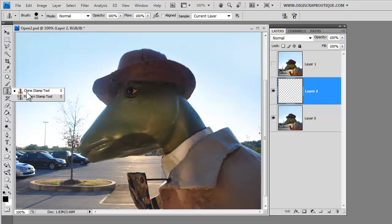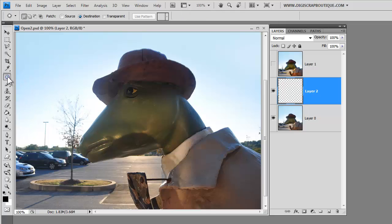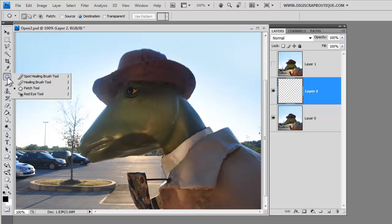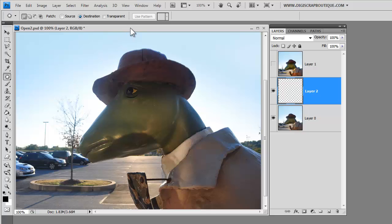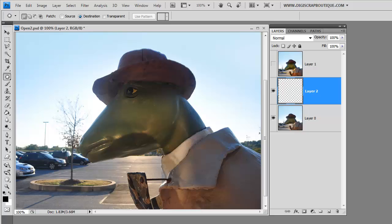We're going to be using some tools which you can find here. You've got your clone stamp tool which you can find right here and we're going to also be using the patch tool which if you right click and go down to the third tool you can find right there. We're going to start with the patch tool and we're going to be moving the largest item which is the tree and its base.